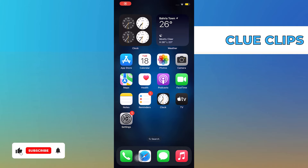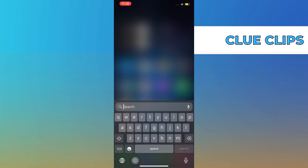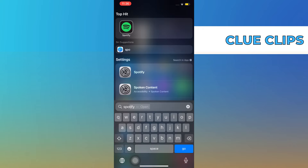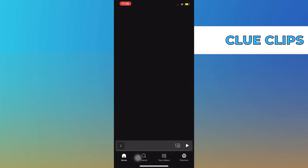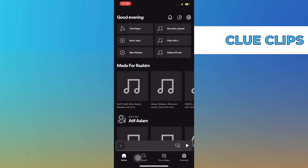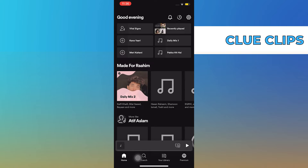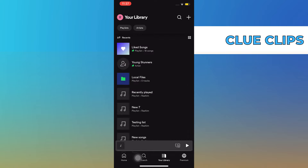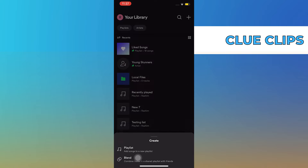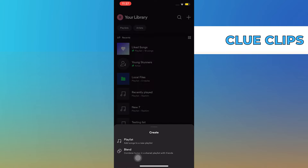Hi everyone. In this video we will show exactly how to download a Spotify playlist to MP3. First, open your Spotify app. From here, go to your library on the bottom section, then tap on the plus icon on the top right.